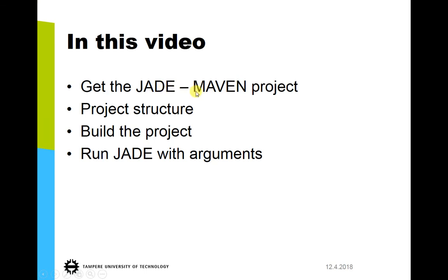I tell you where to get this Jade Maven project, what's the basic structure of it, and especially the section where you will be placing your agents, how to build the project, and how to run Jade platform with arguments. Okay, so let's start.